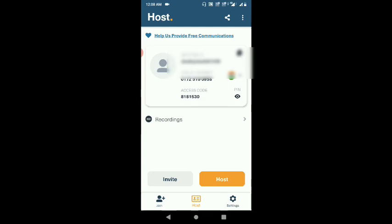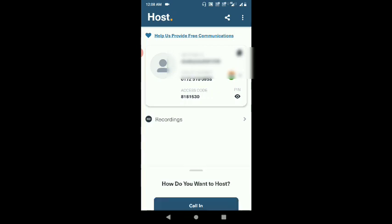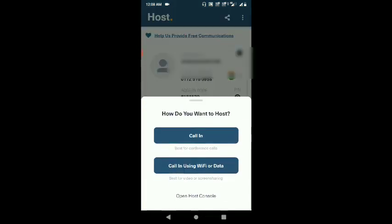The host will join and manage the meeting. The host will control everyone. The host will be available at the meeting.